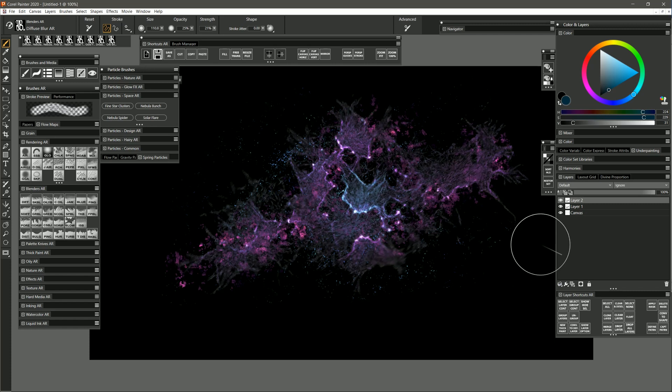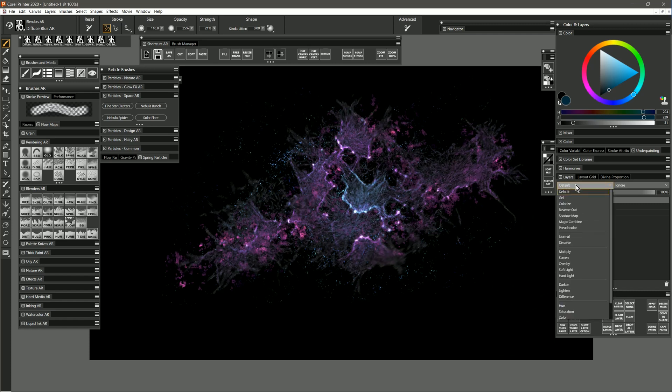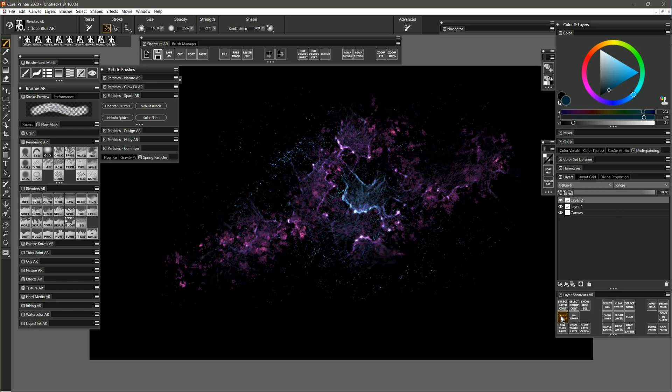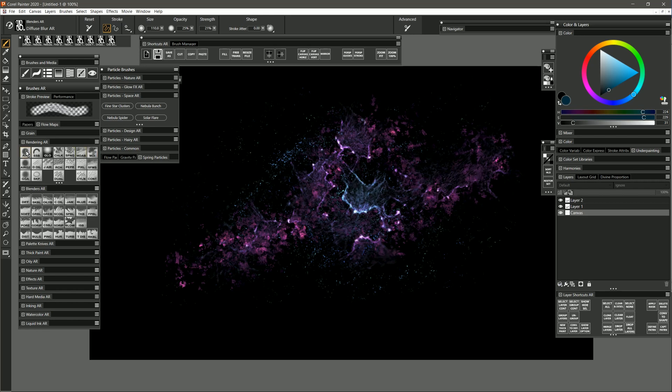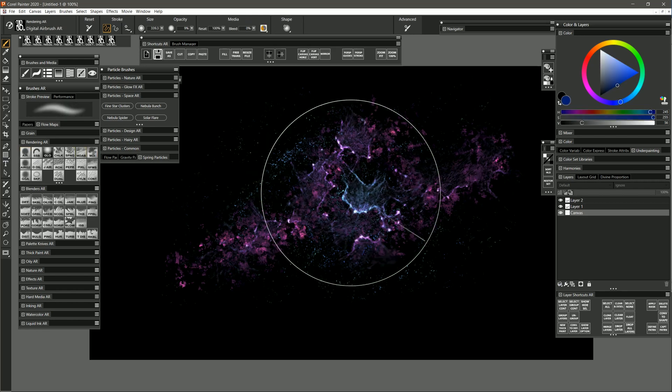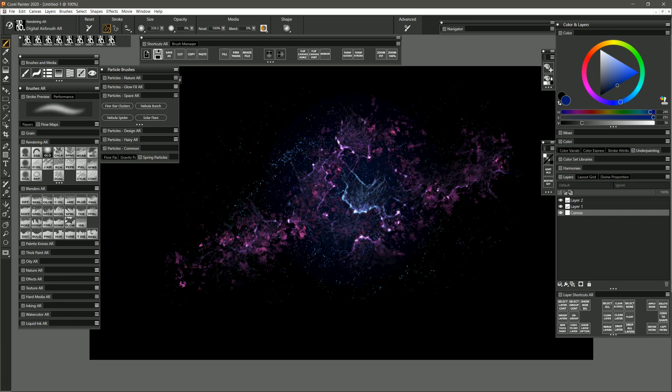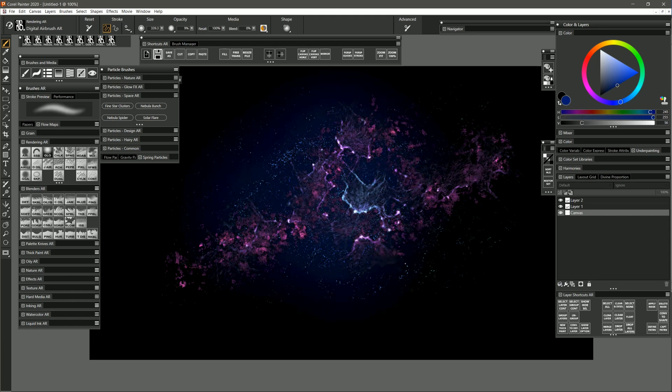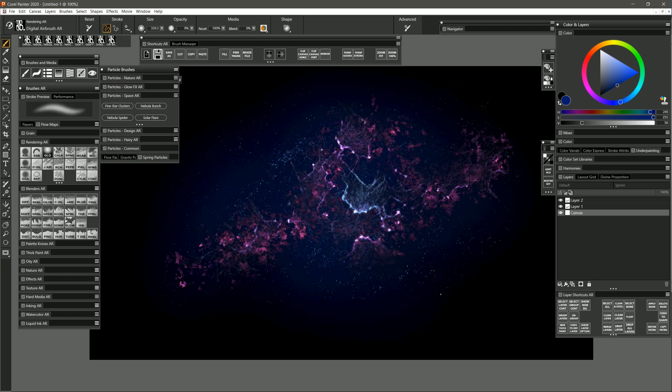Now that can create a bit of white fringe, so what you can do is set your composite method to gel cover. That does make it a bit darker. But if you use something other than black for your background, for example, if I select my airbrush here and I lighten the background a little bit, that's going to make that layer show up a bit better.